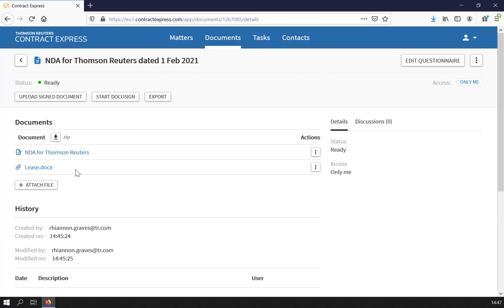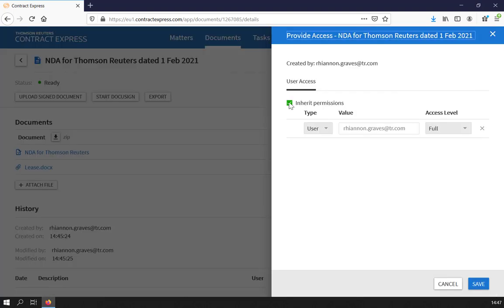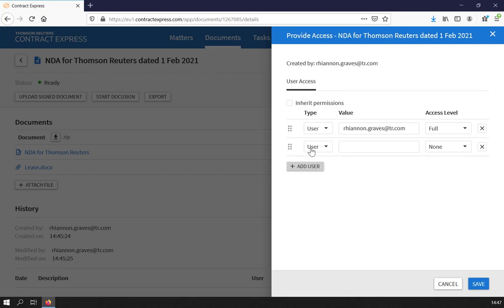You may wish to share your documents with other users as, by default, documents generated through Contract Express are only available to you and to admins on the site. To do so, click the Only Me button, uncheck Inherit Permissions and click Add User.